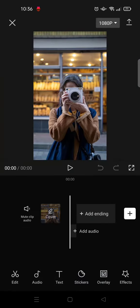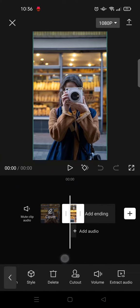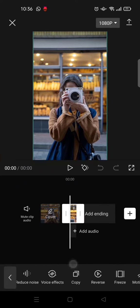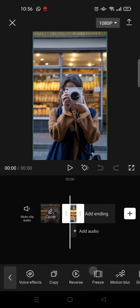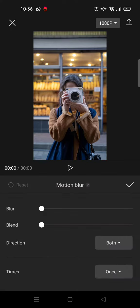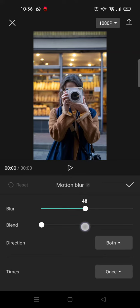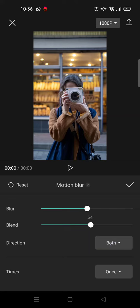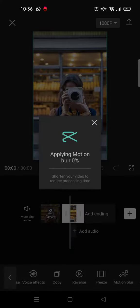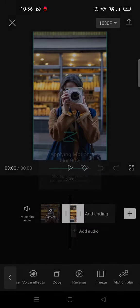Click on add, then here click on the video and swipe until you find the motion blur. Then here you can adjust the blur and blend to your liking, and the directions and also the times. I'm going to just choose once and then click on the check icon and let CapCut apply the motion blur.